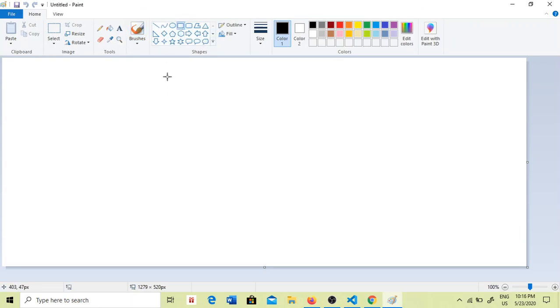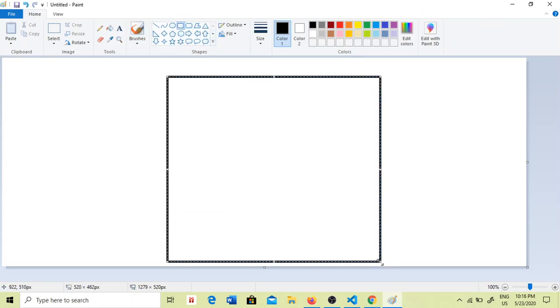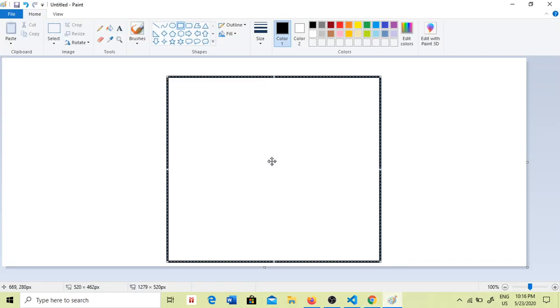The web page is created in the browser. The message is created in the browser.